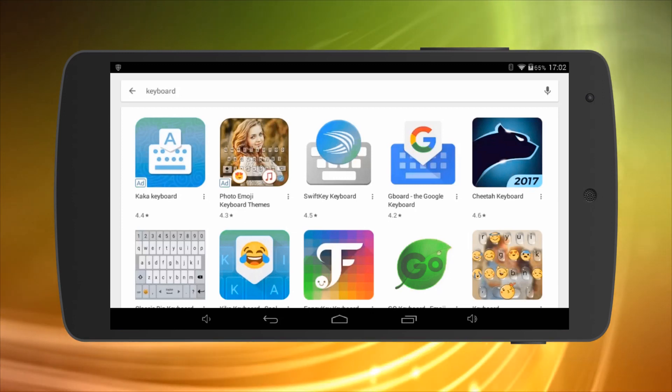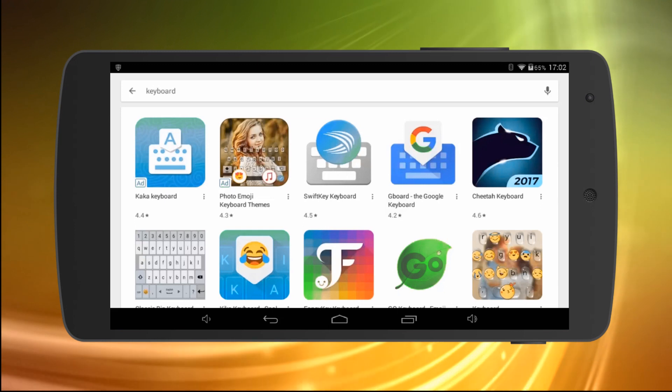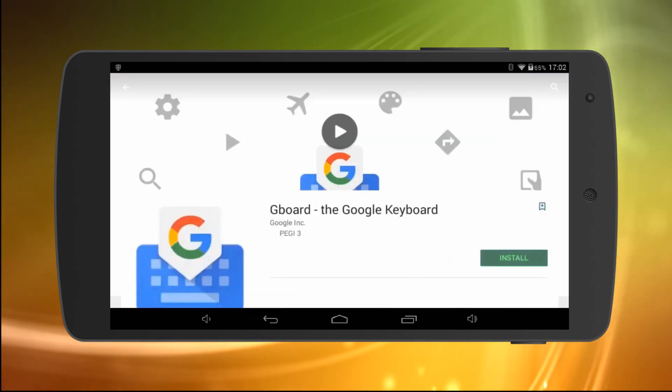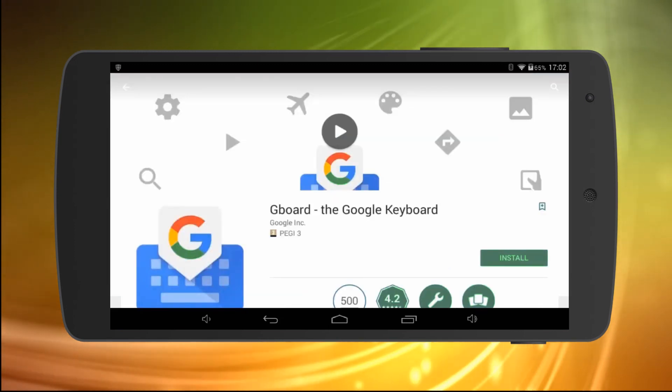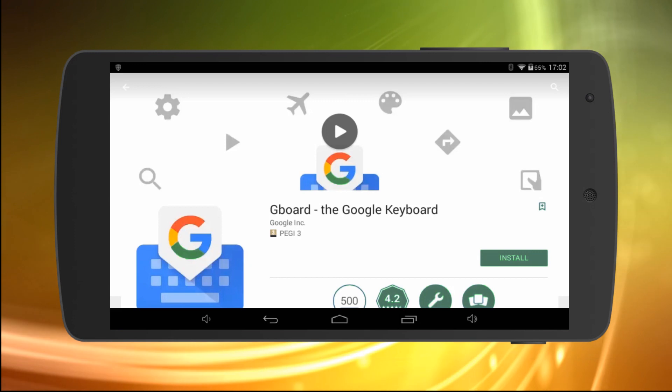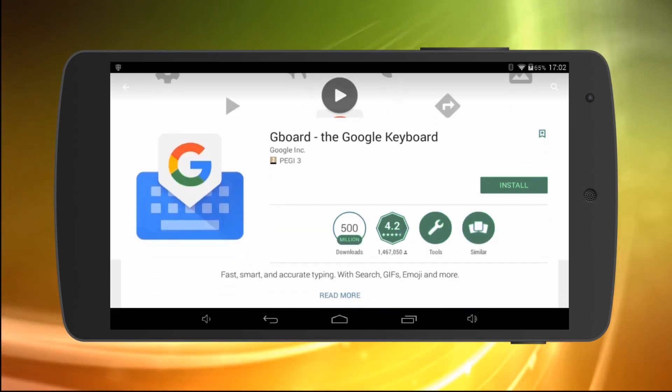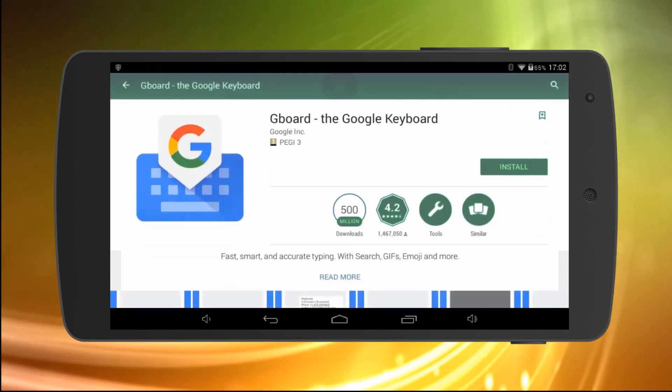One of those popular options is Google's Gboard that has 500 million downloads and counting. You might already have it on your Android device, but you may not be enjoying its full potential.